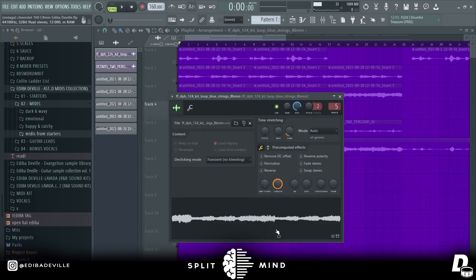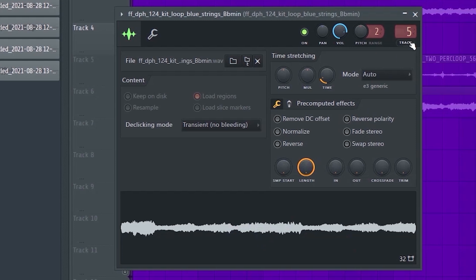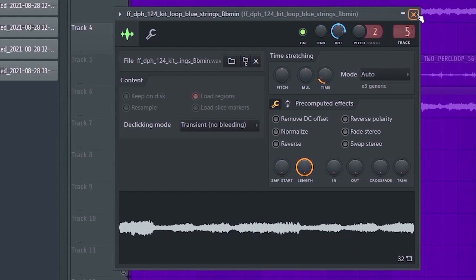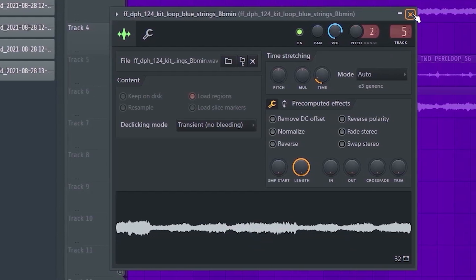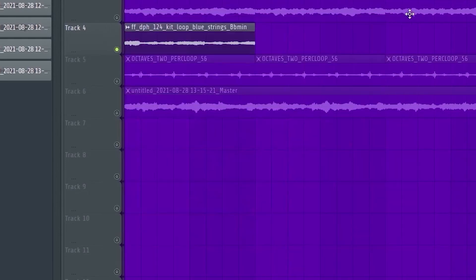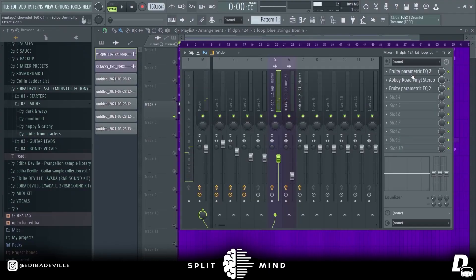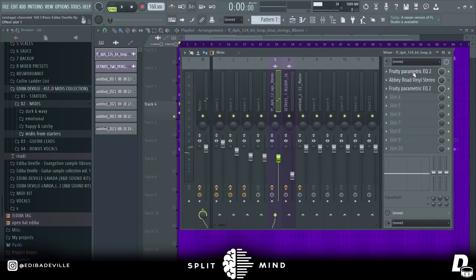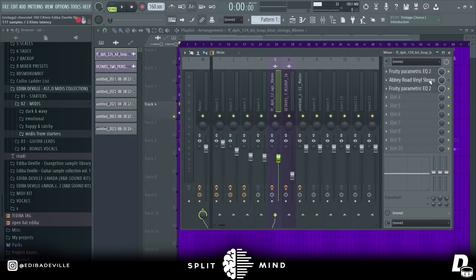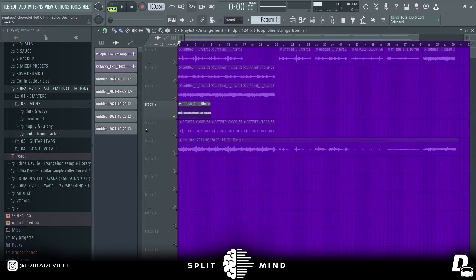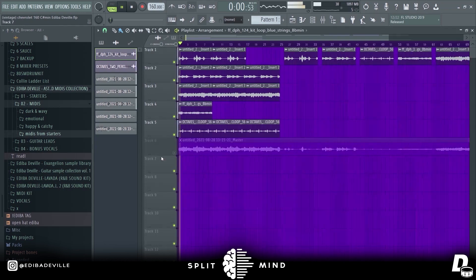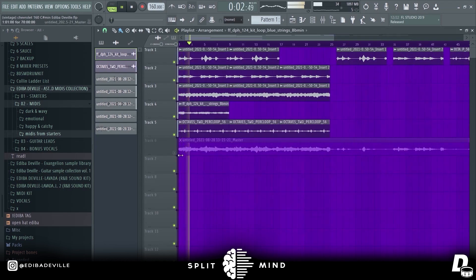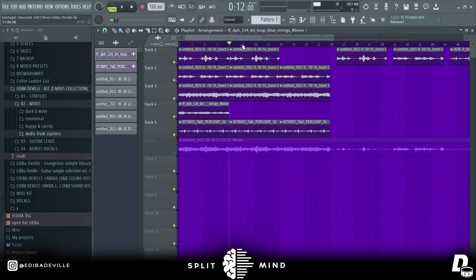Next thing, I pulled this from Splice. Just little strings. We have EQ and EQ and this vinyl creamy strings preset. This is how everything sounds together. I honestly didn't like strings so much, so I cut this part.